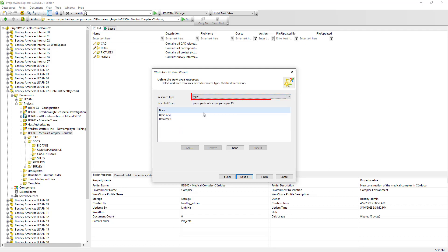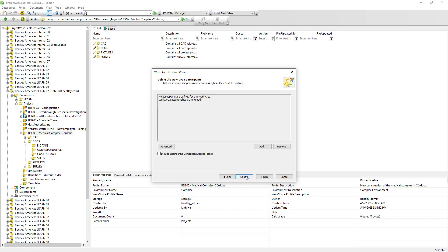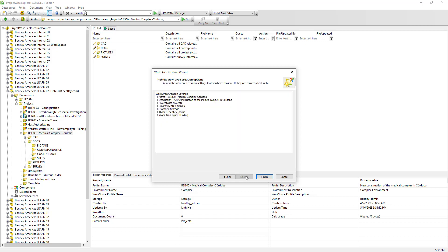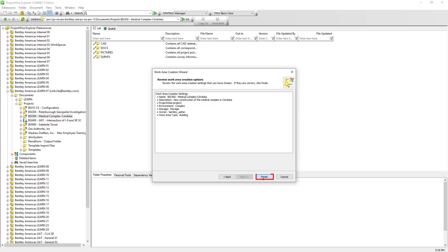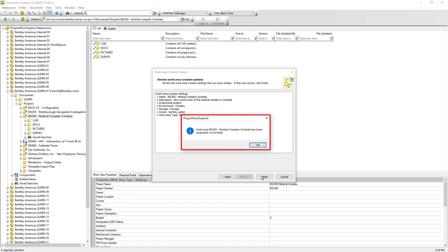Similarly, if we have created many views for our ProjectWise data source and only one or two are applicable to this work area, we can restrict which views users see when working in the BSI 300 work area. For now, let's click Next. Project Participants defines who has access to this work area — we won't set anything yet and will revisit this in a separate module. Let's click Finish to upgrade BSI 300 to a work area. We are informed the upgrade was successful.